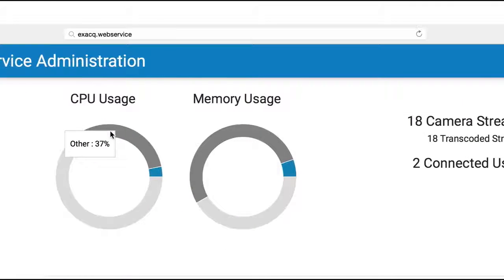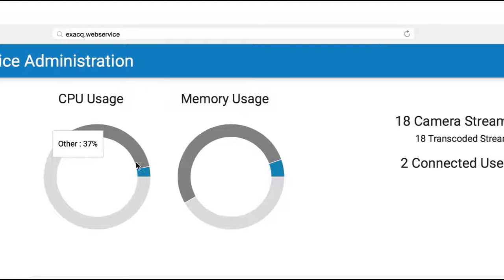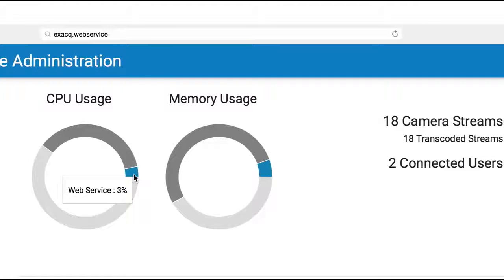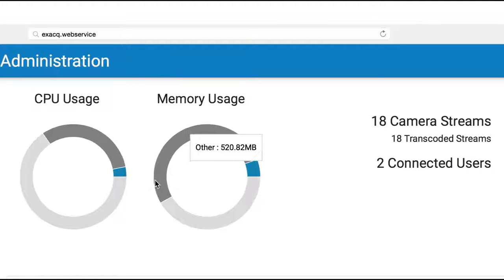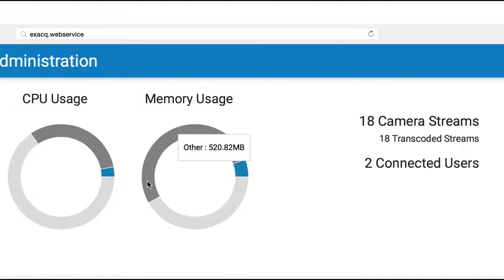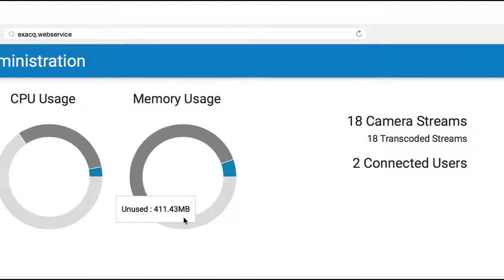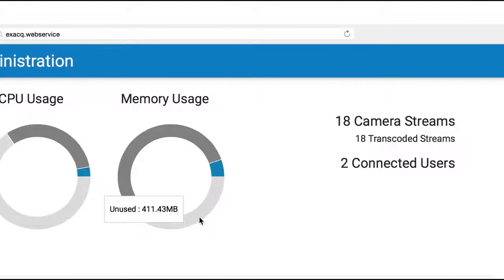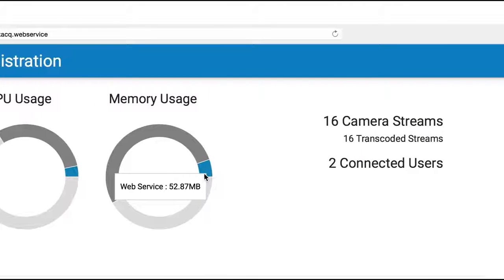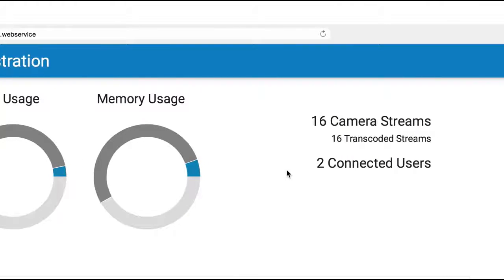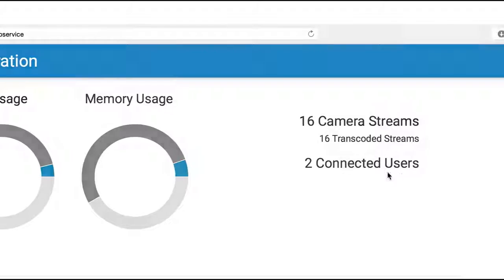The new performance dashboard provides easily understandable statistics on the number of connected users, CPU, and memory usage to help optimize the use of resources.